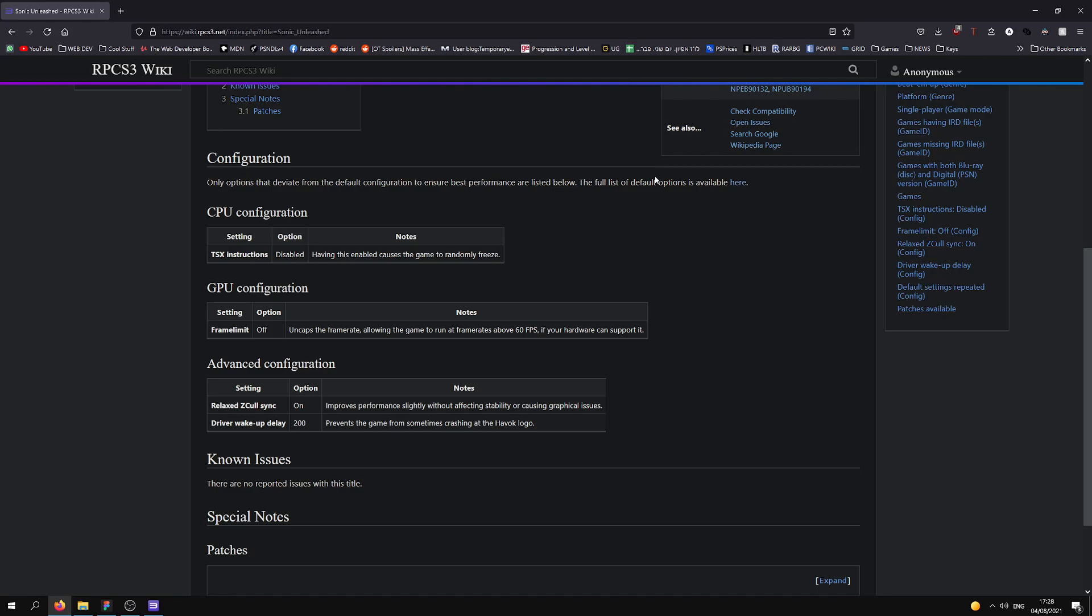Now, RPCS3 works mostly with your CPU, so that is the best factor for how much performance you will get with games.